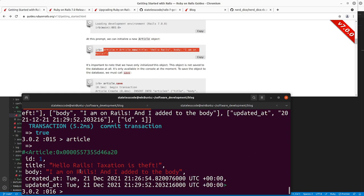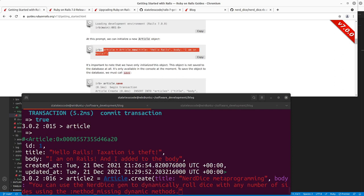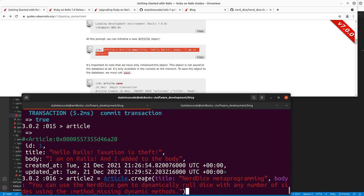We now have the article with 'updated_at' at a different time than 'created_at'. I'm going to pause and add a second article so we've got more than one to work with. You can see here instead of doing 'Article.new' I'm doing 'Article.create' — this will, instead of just initializing the article, create and return the article, saving it to the database in the process if we're successful.